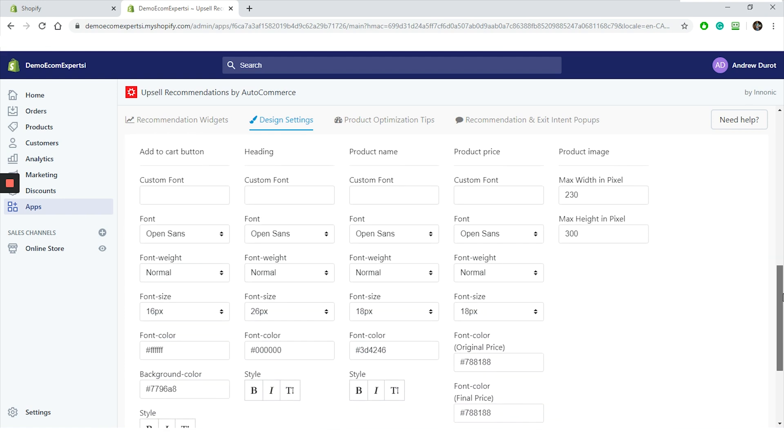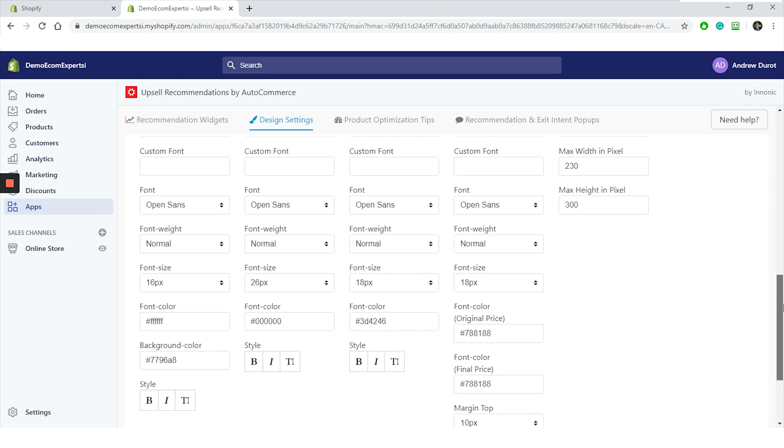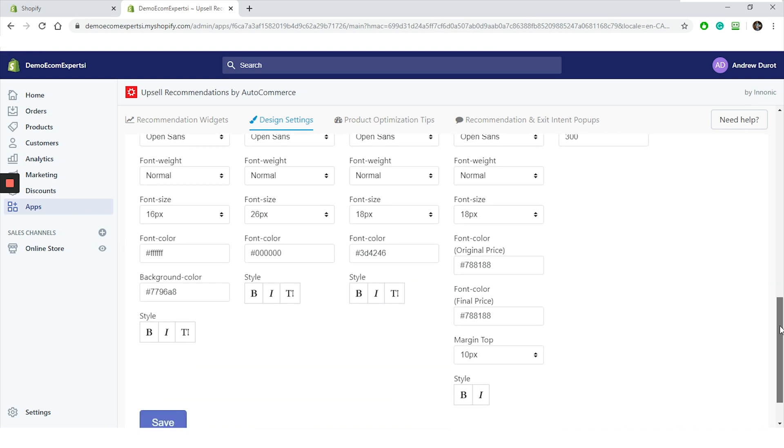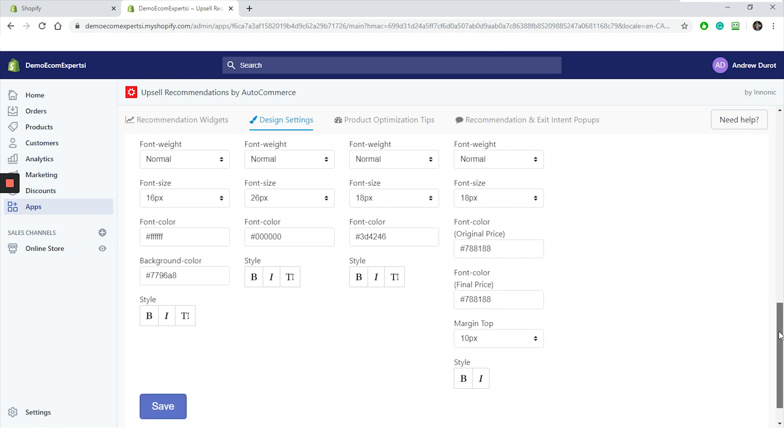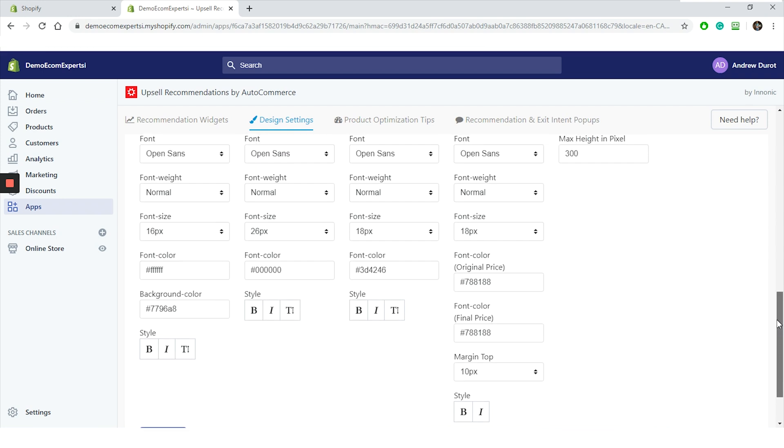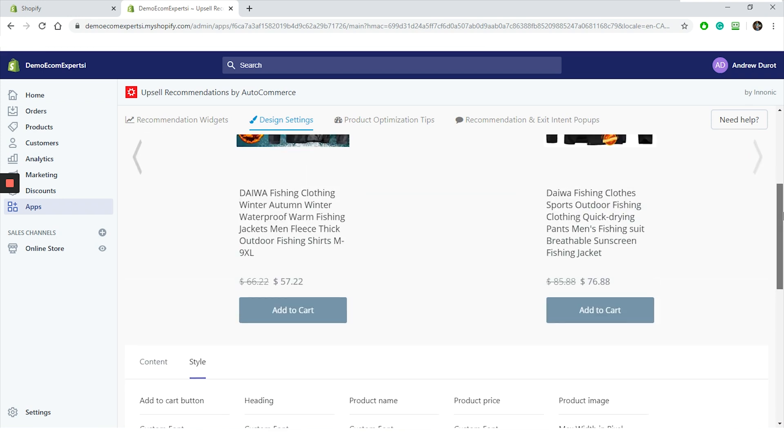All right. In the style tab, we can change fonts, font sizes, and colors, and we can also change the size of our product images. All right. This section is checked out and we can proceed to the next step, which is product optimization tips.